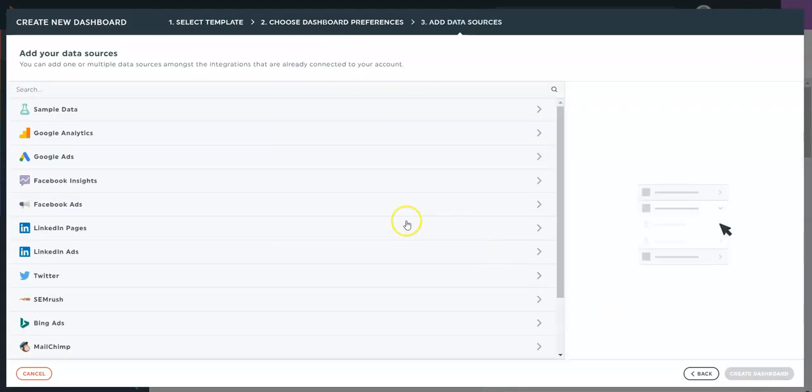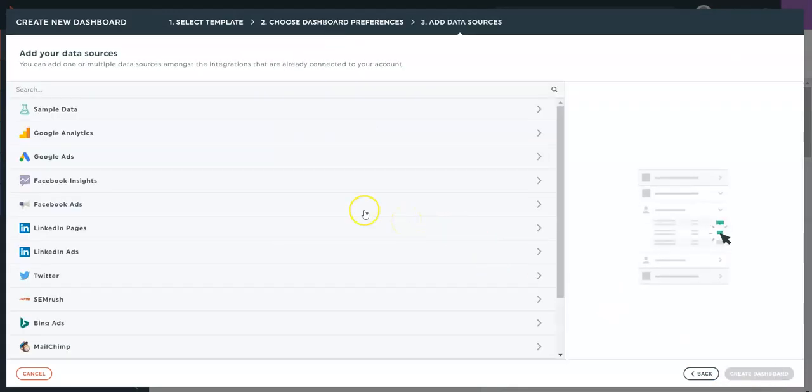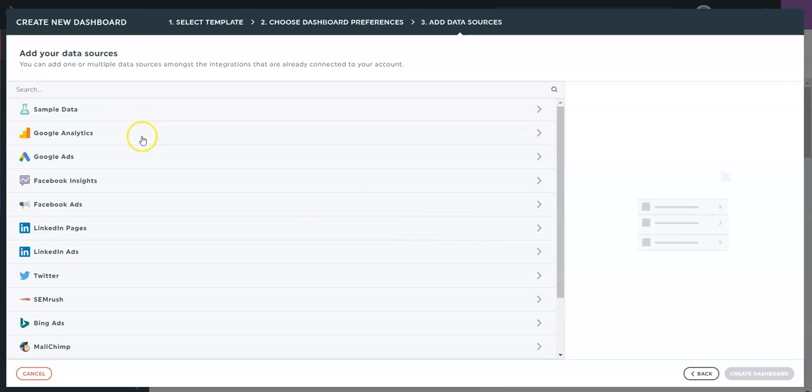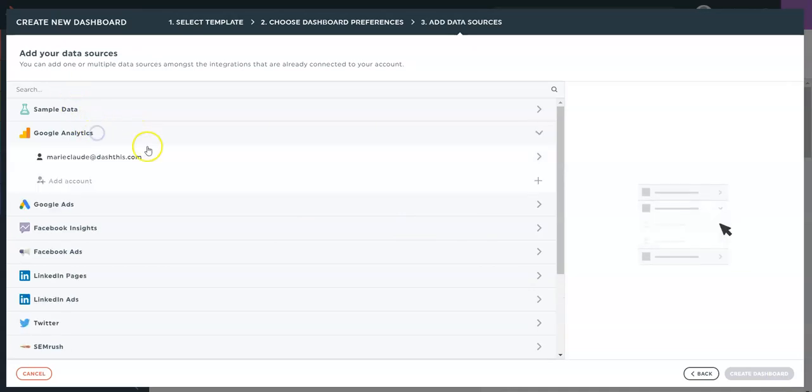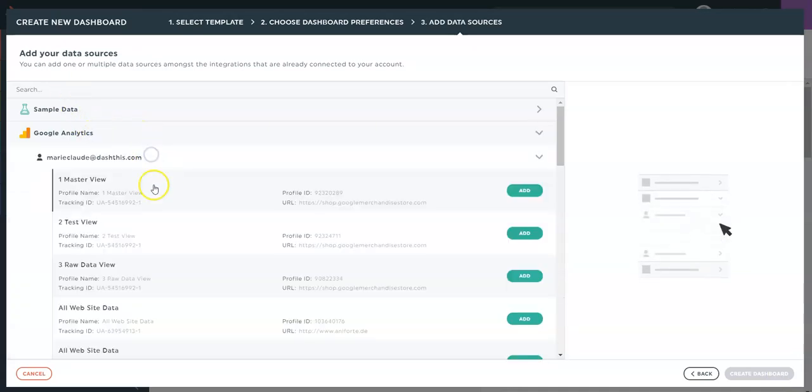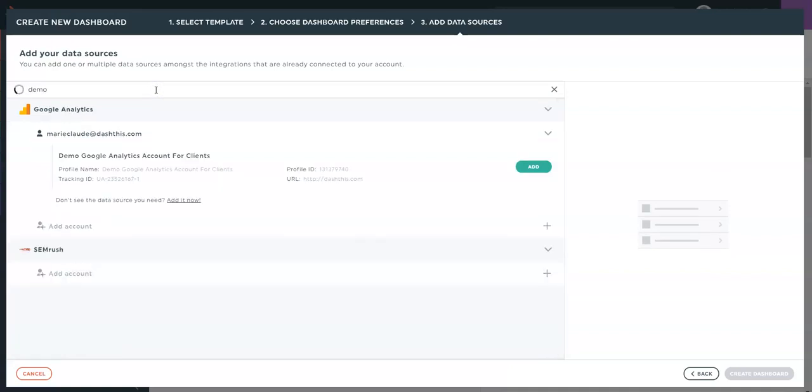At the next step, that's where I'll connect my data sources. So let's get started with a Google Analytics source. I'm going to select my demo account.